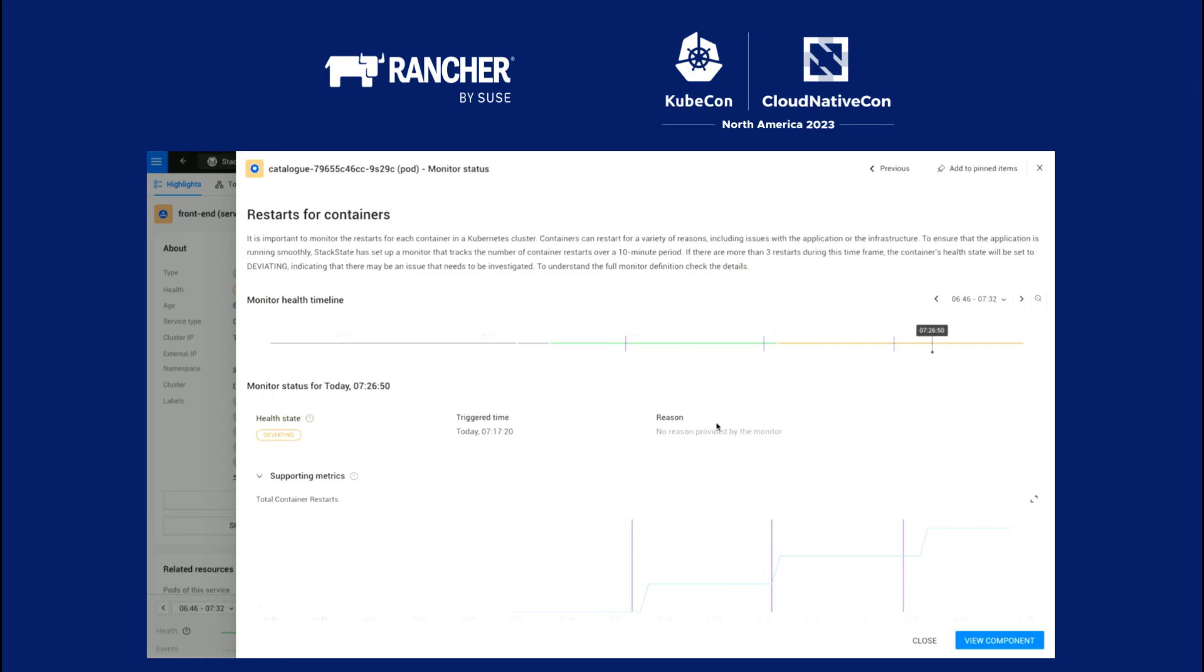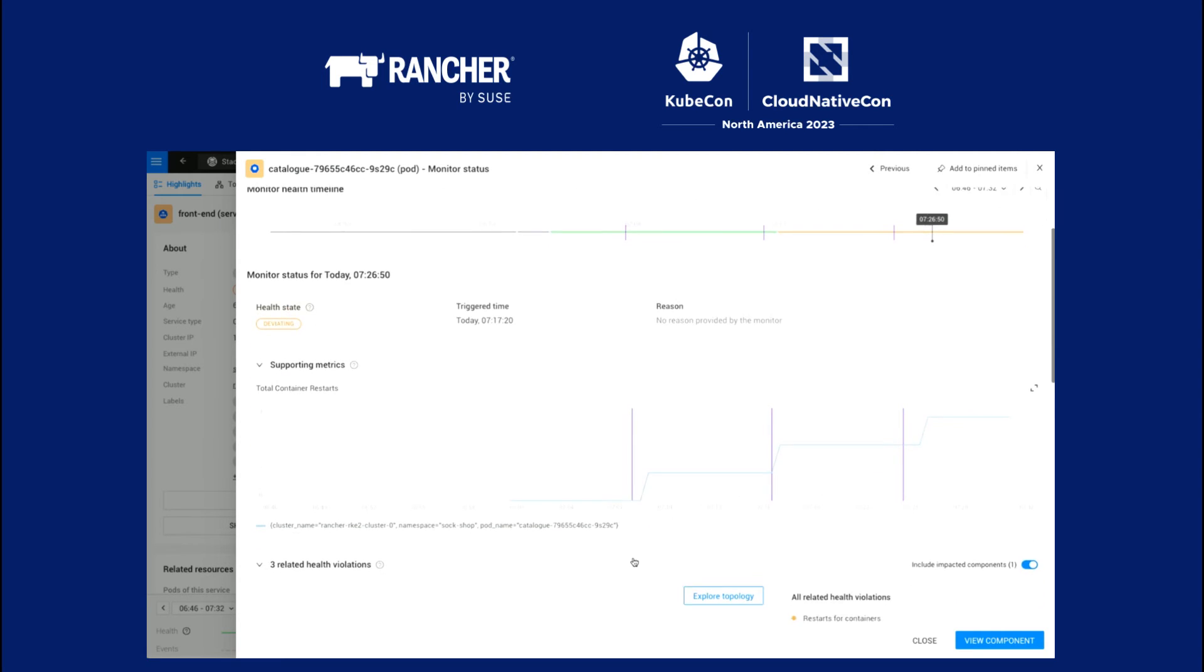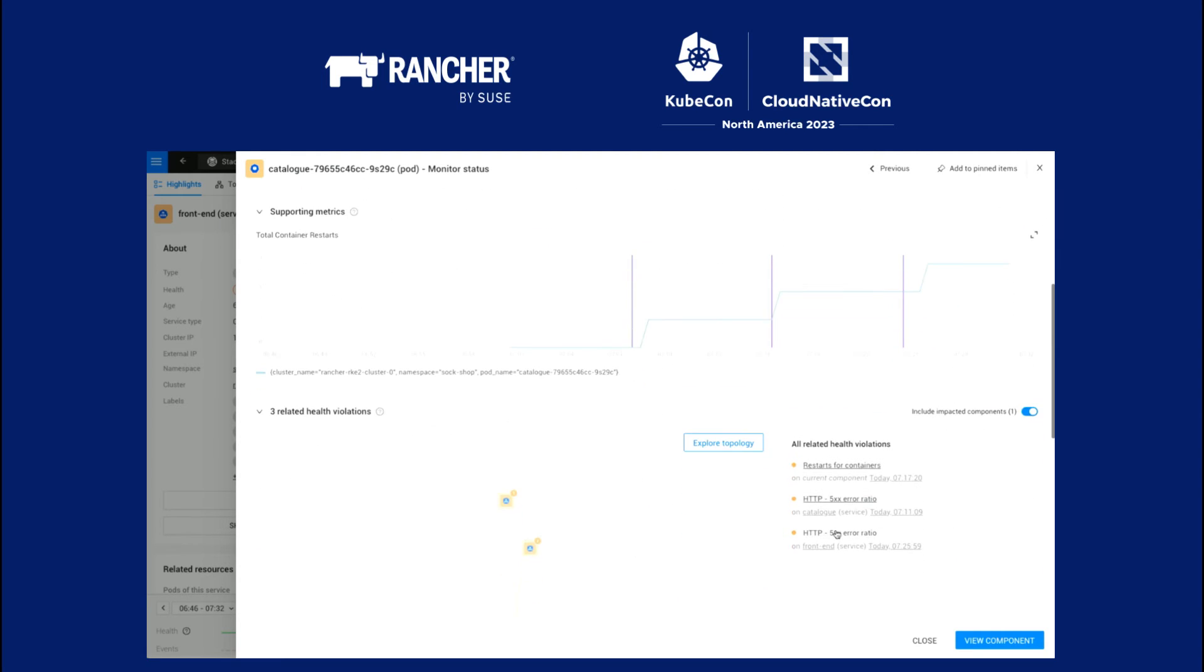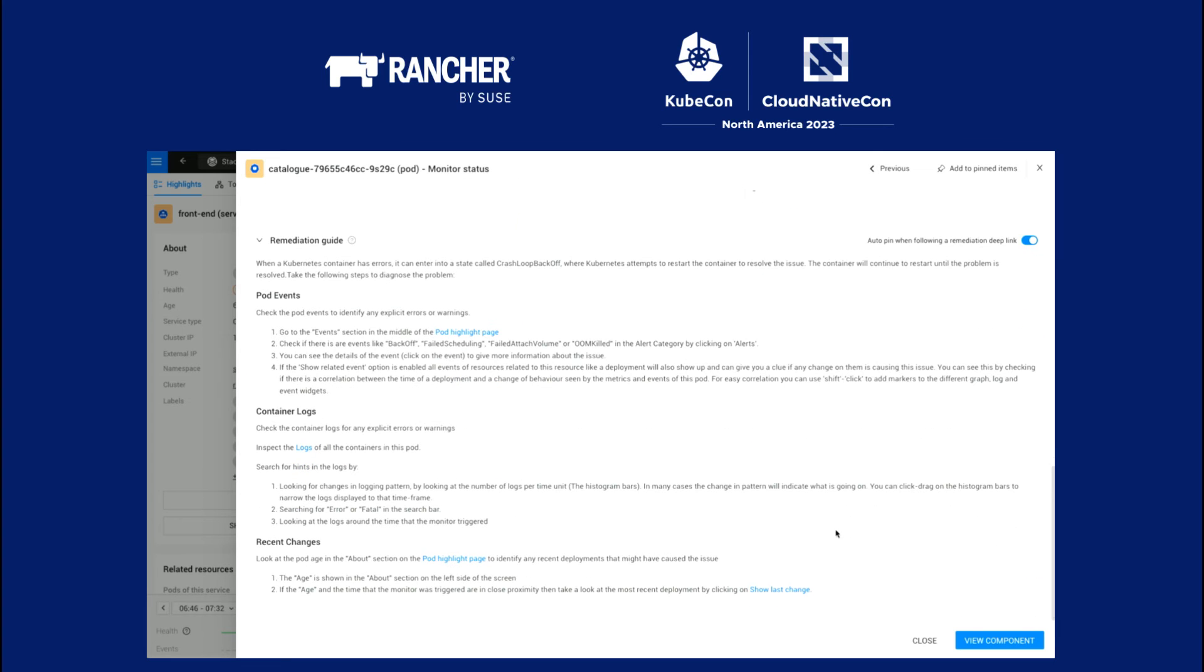We see the restart for containers. That has been going on since this morning. And the supporting metric, you see that it's jumping up in time. You see the same cluster, basically. And you see StackState offers you a remediation guide.